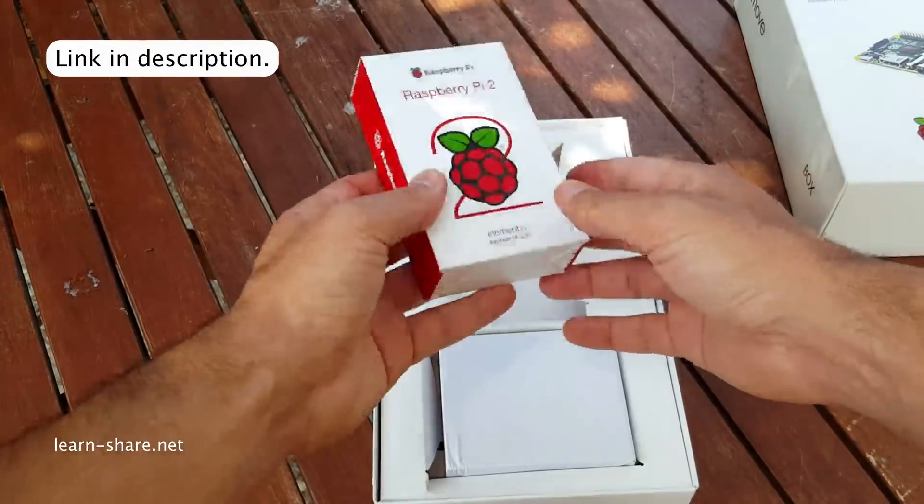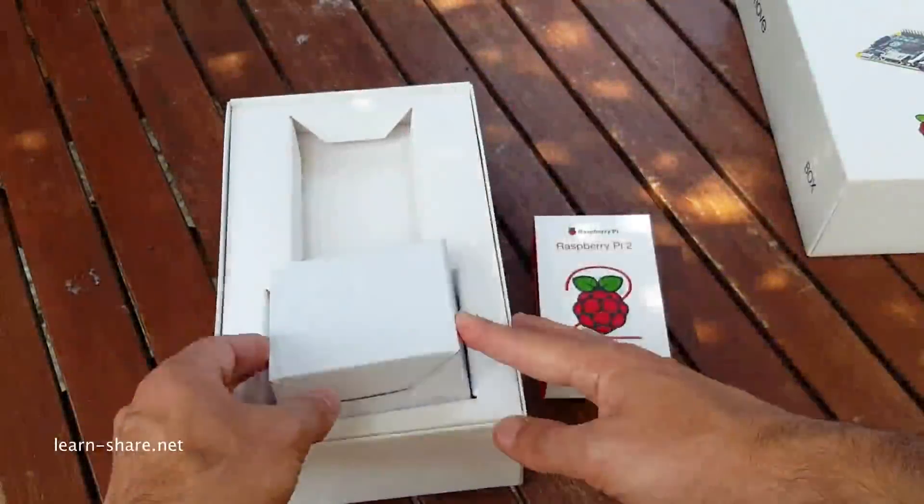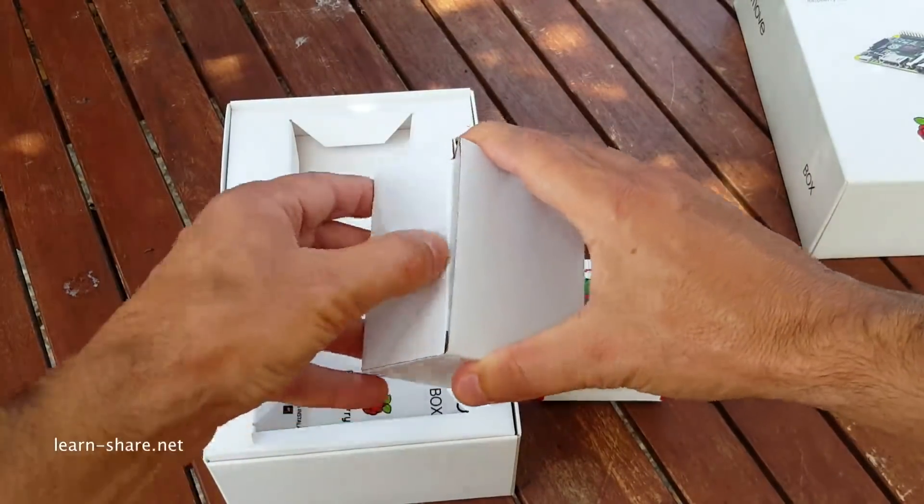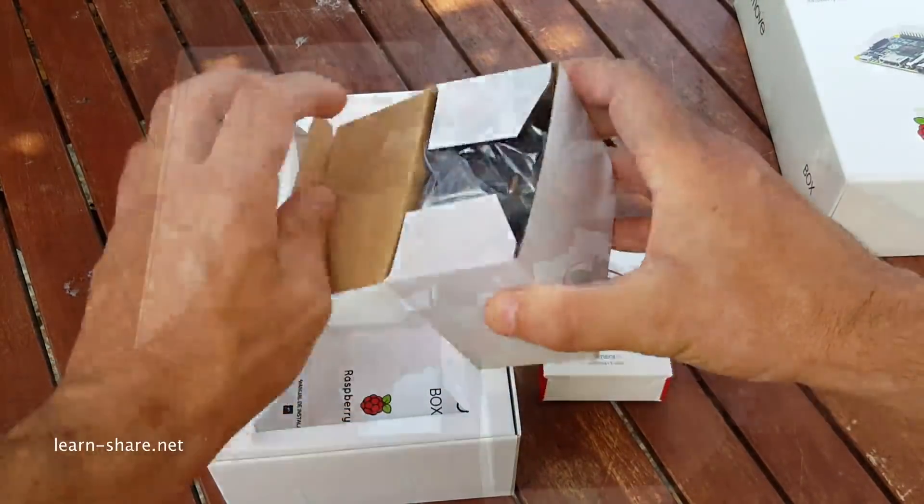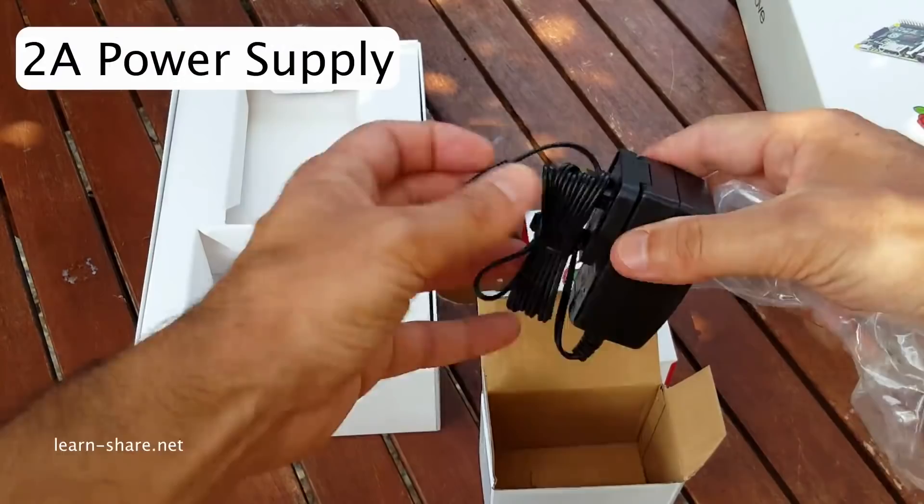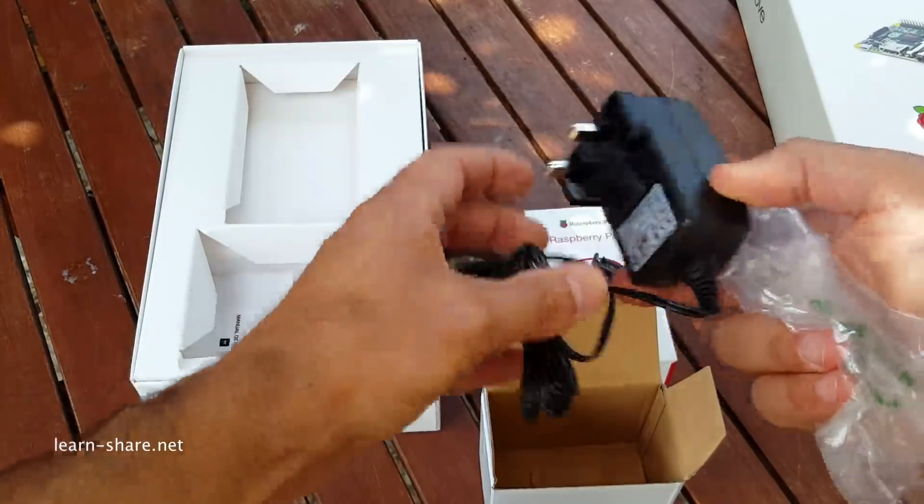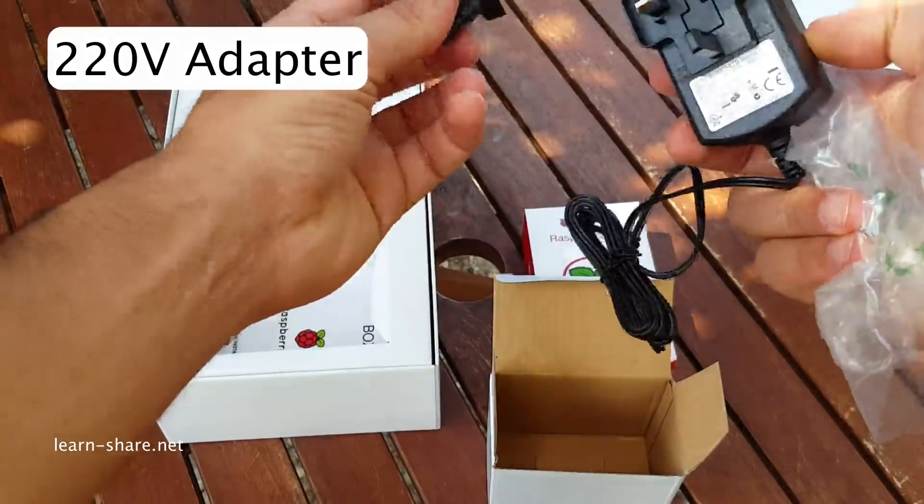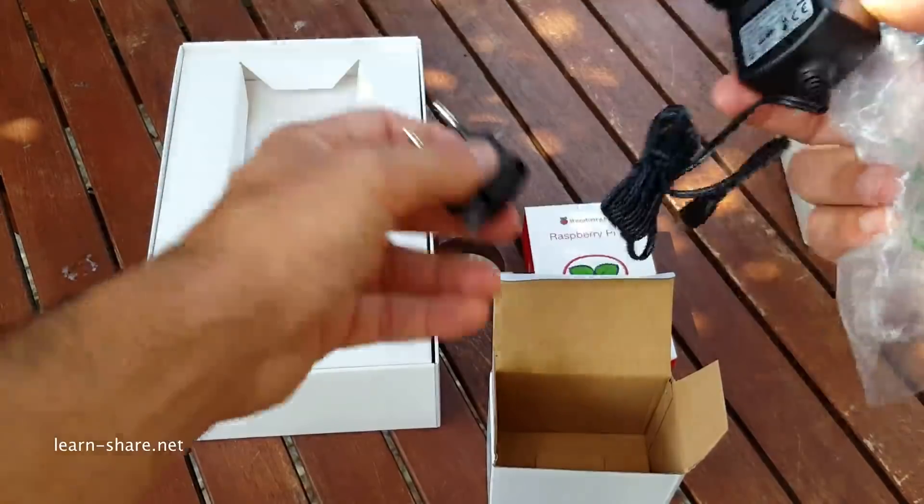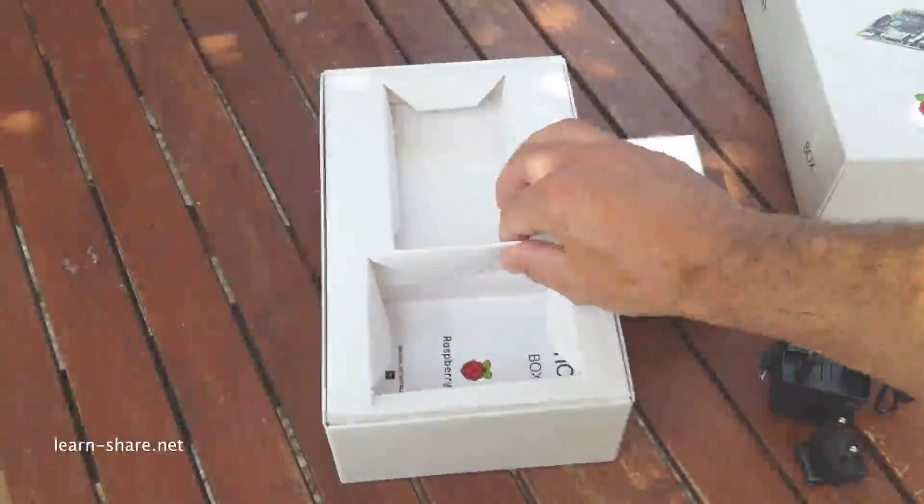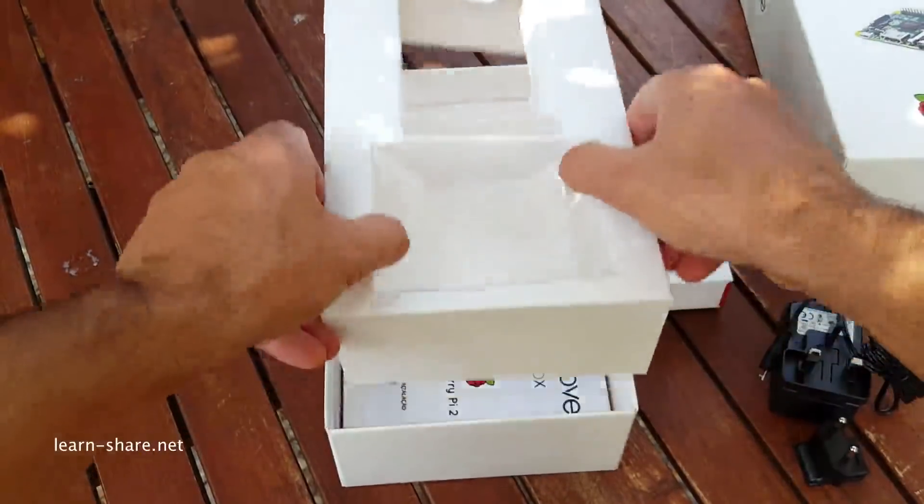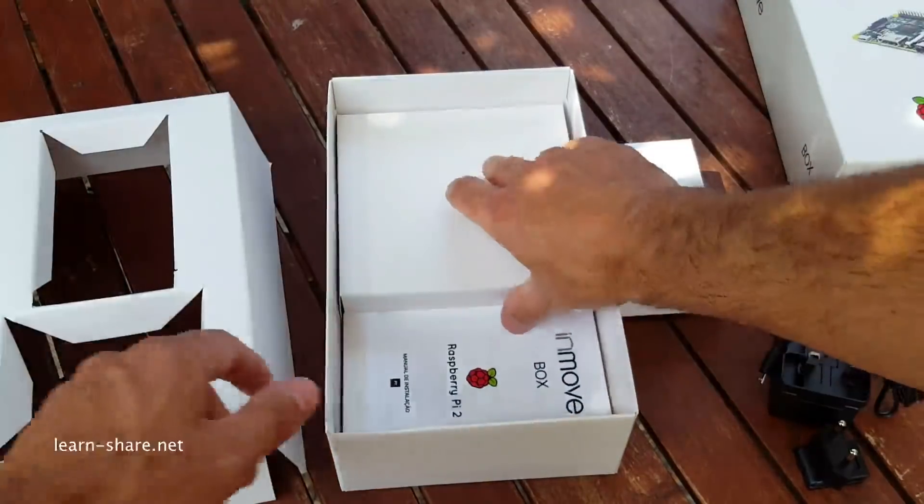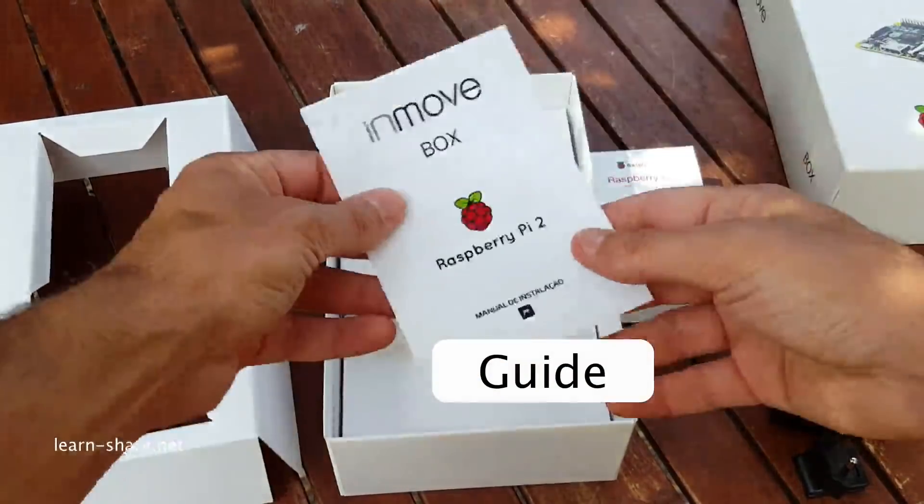But let's look more closely at what you get from a box like this: 2 amp power supply and a 220 volt adapter, plus an installation guide.